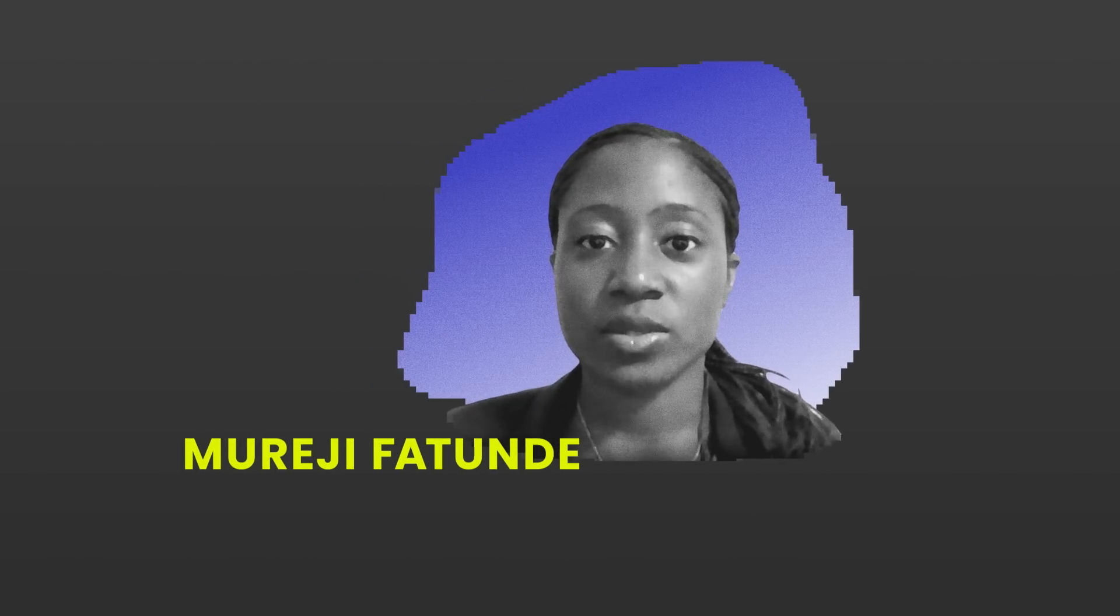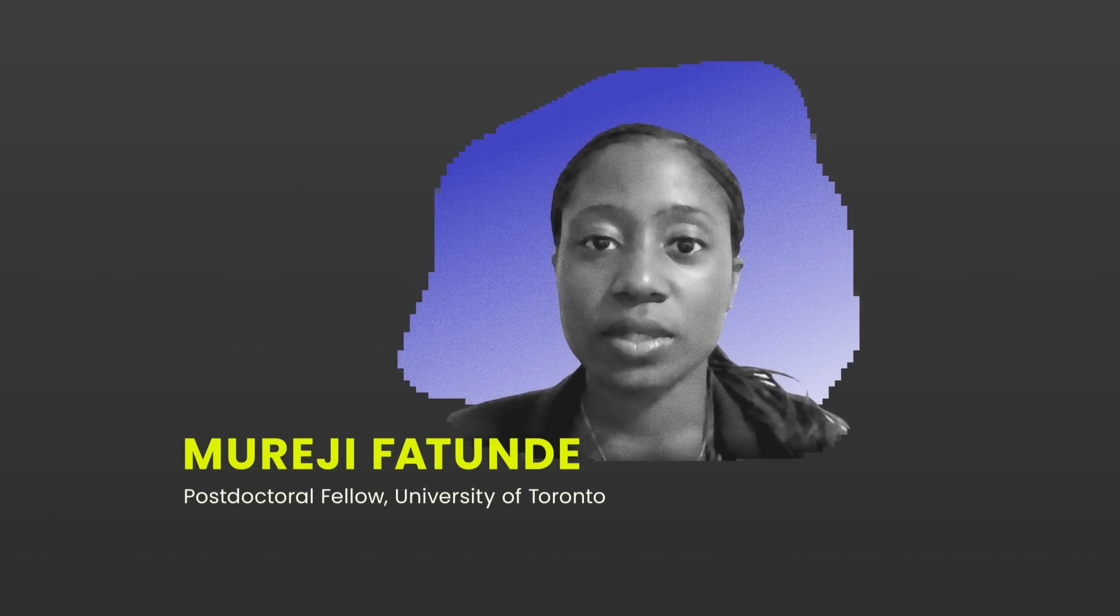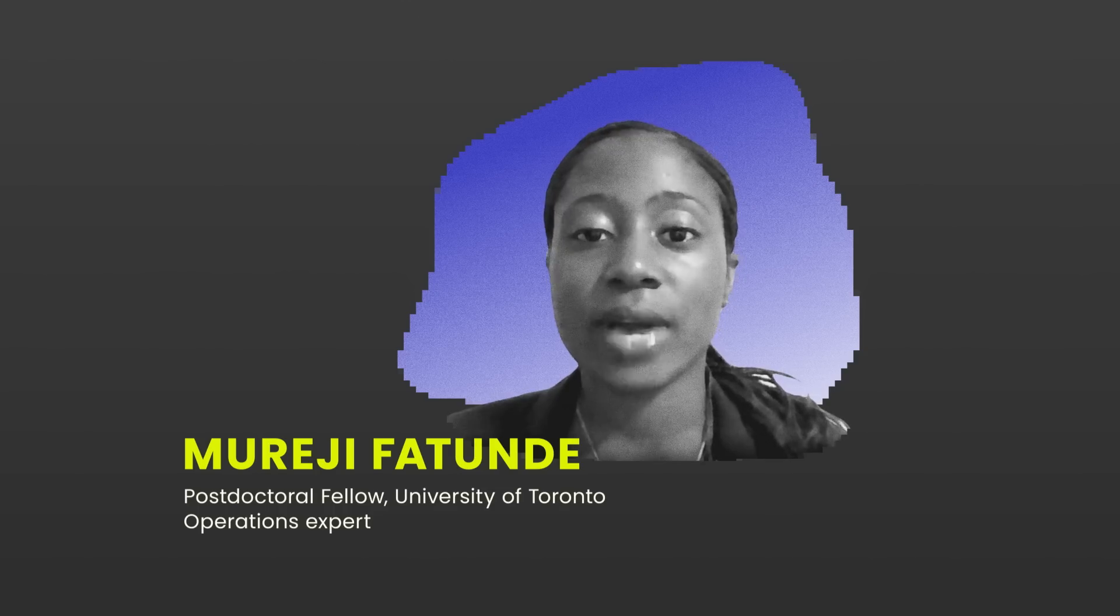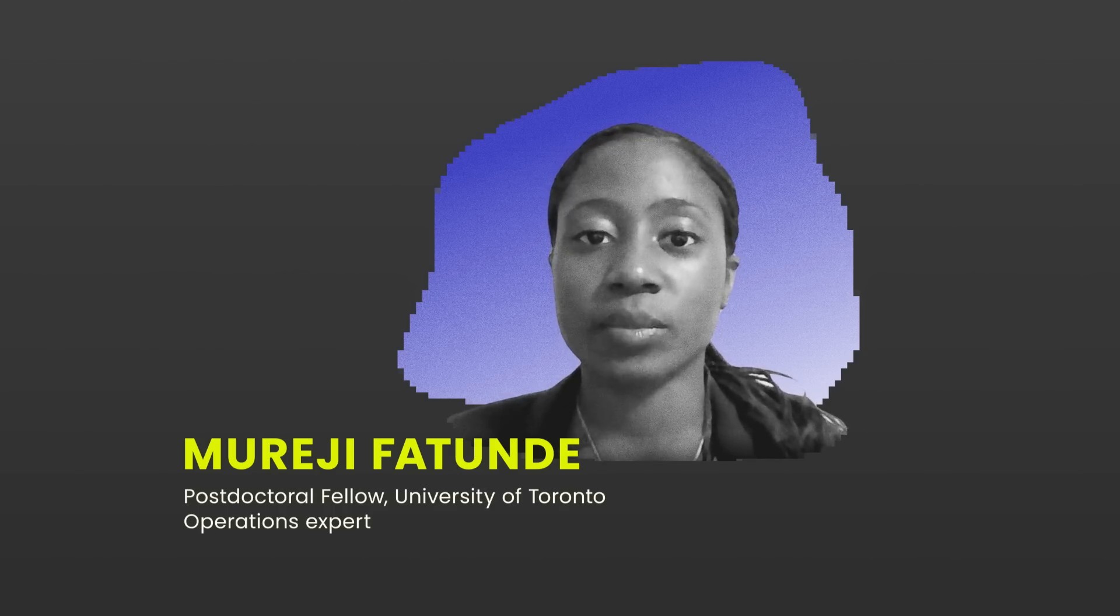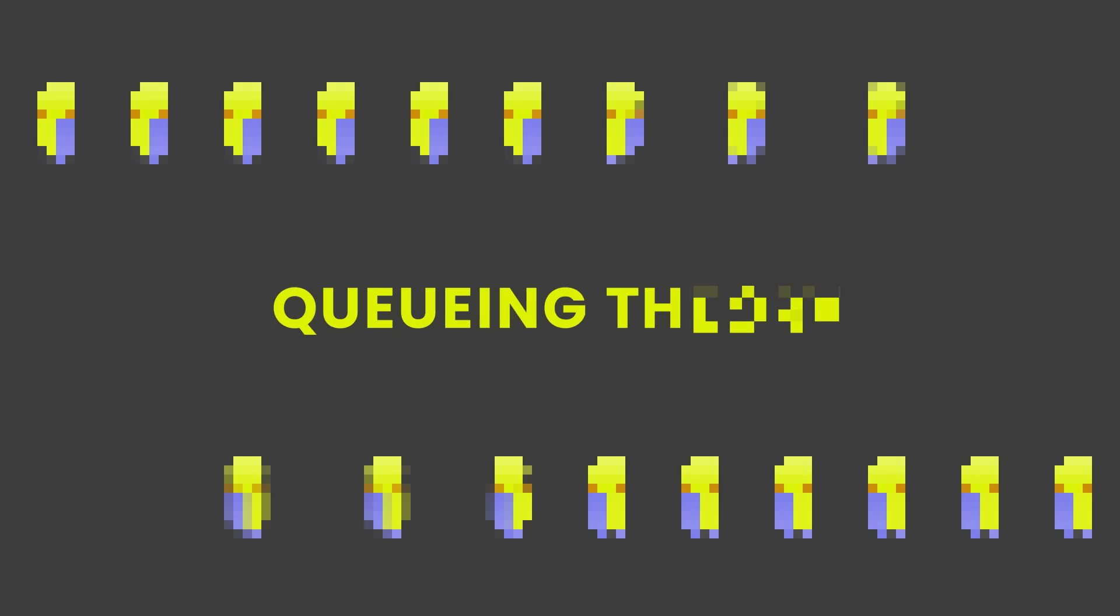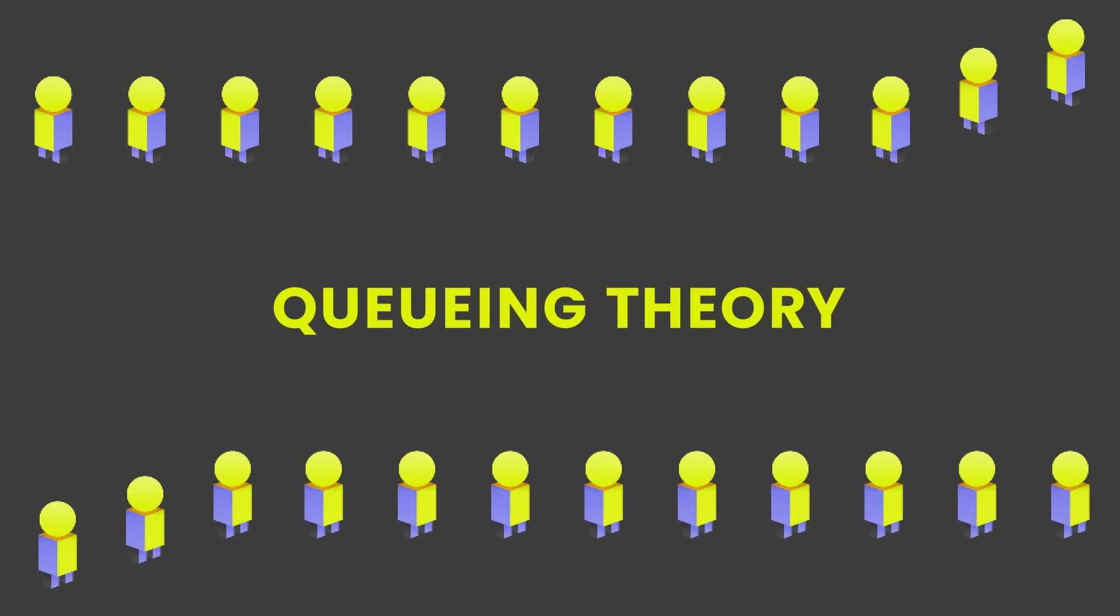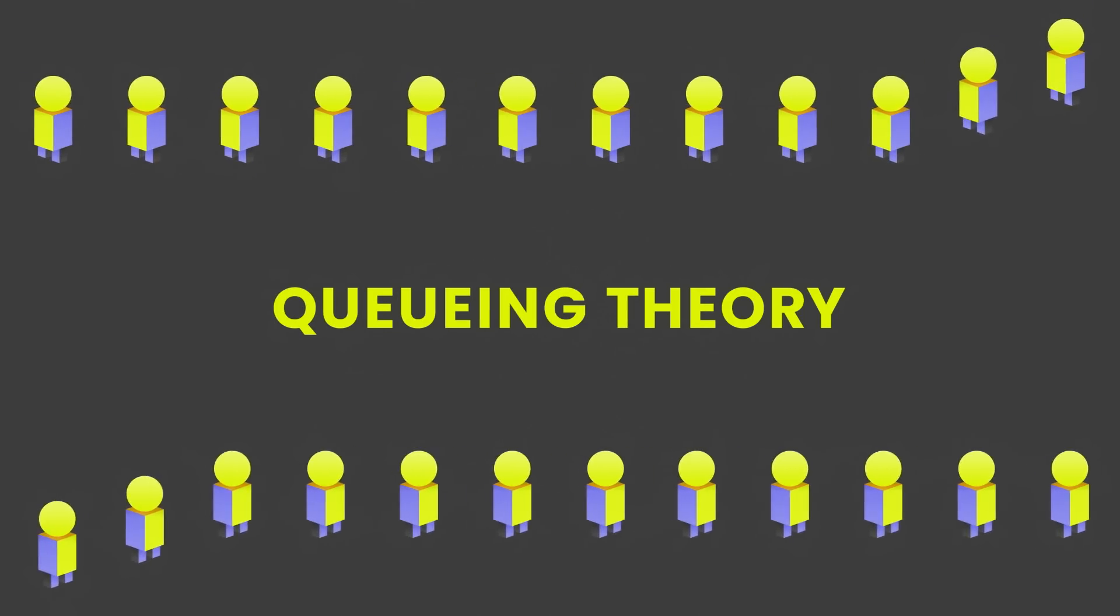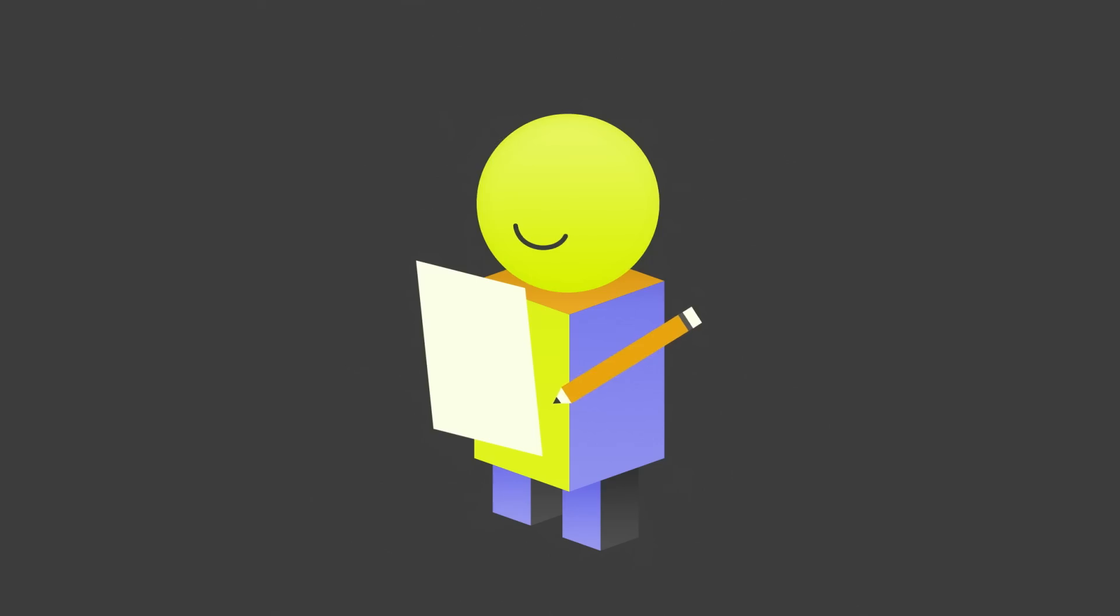My name is Mureji Fatunde. I'm a scientist working in the field of operations management, or the study of how companies deliver products and services. One branch of our field is queuing theory, the mathematical study of waiting in line. It turns out there are many ways to do it better.